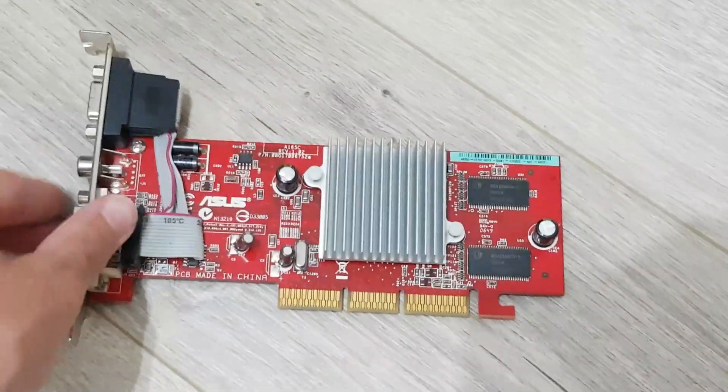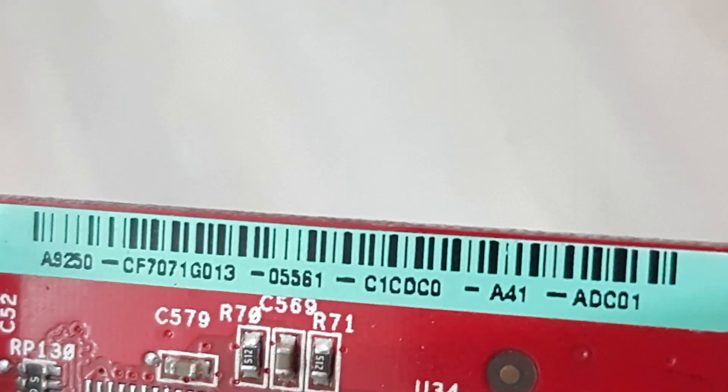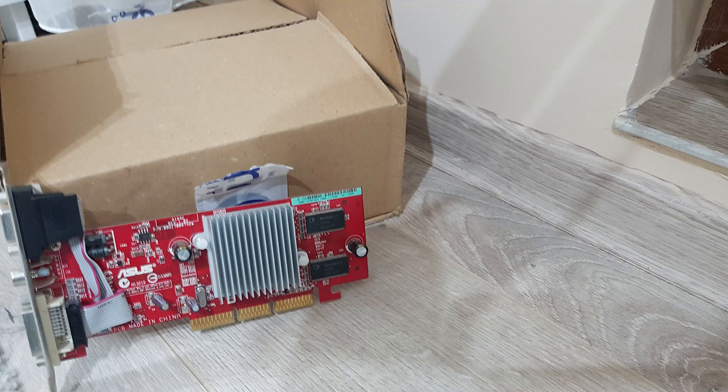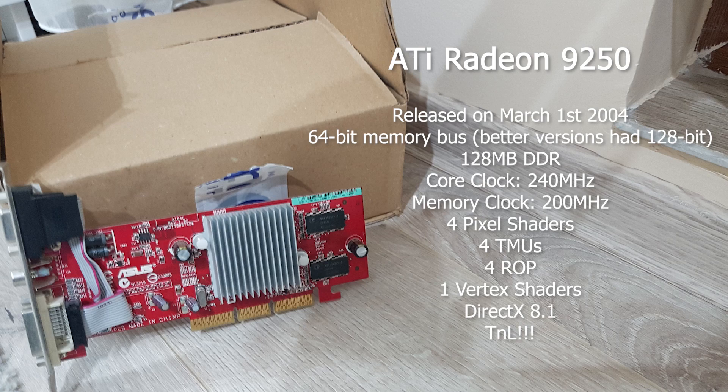Hold up! A new challenger approaches in the form of the Radeon 9250. This is the shittier 64-bit bus card which sold for about $50 at the time. This card isn't exactly a powerhouse either, but by comparison, it's quite a lot better.